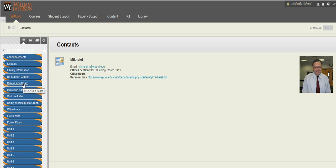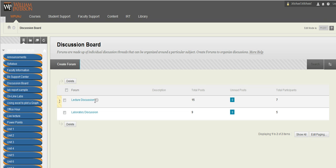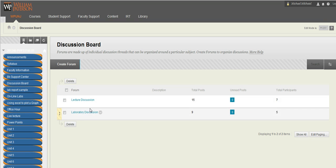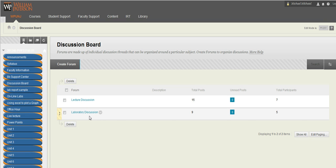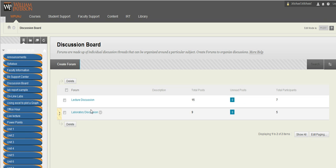The discussion board is an important part in our course. Usually, I create a forum based on two things, lecture discussion and lab discussion. For unit one, you're going to see that and also same thing with unit two and other units.